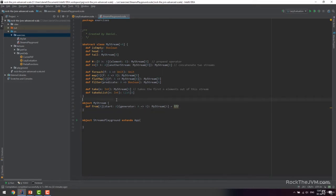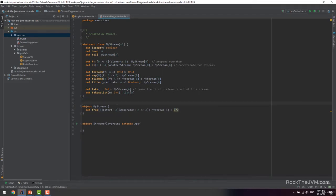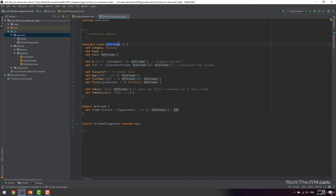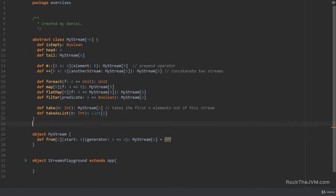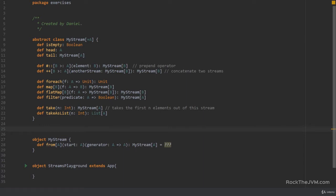For the purpose of this exercise we are going to implement the subclasses of this covariant abstract class `MyStream` using lazy values. Because `MyStream` is singly linked and covariant it makes sense to consider just two subtypes: the empty stream and the non-empty stream.